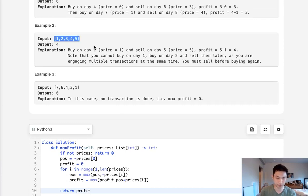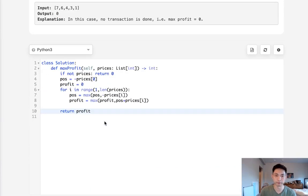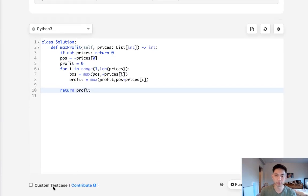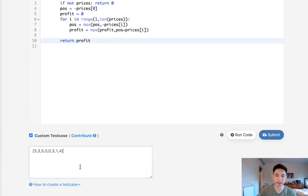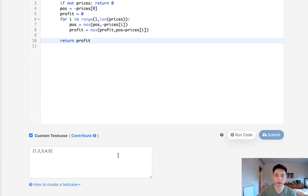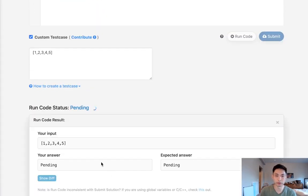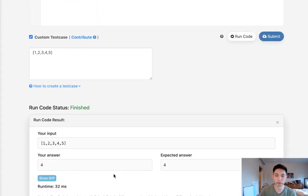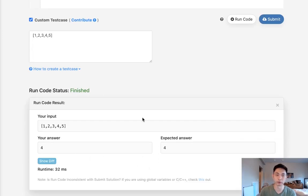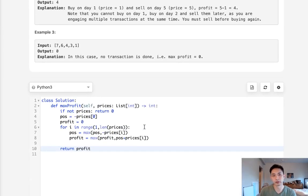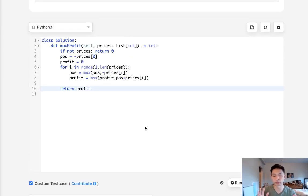For example, with the array [1, 2, 3, 4, 5], we see that it doesn't matter how many transactions are allowed — the answer will always be four. With one transaction allowed, you can see it equals four.